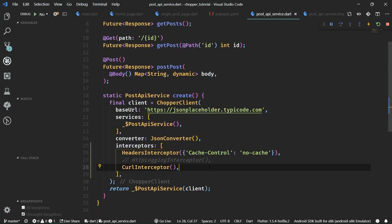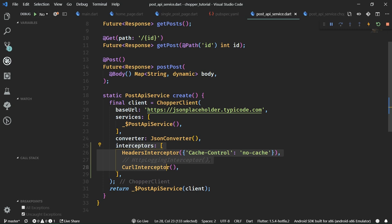Now that we know about the built-in interceptors, let's create our own custom interceptors to add our own custom logic. Whether you want to create request interceptors or response interceptors, both can be done in two ways: you can either add simple anonymous functions to the interceptors list, or you can create fully-blown classes implementing the RequestInterceptor or ResponseInterceptor abstract classes. Anonymous functions are perfect for quick little interceptors that don't contain a lot of logic, but in my opinion it's better to create fully-blown classes, because otherwise you'll end up with a messy code base.